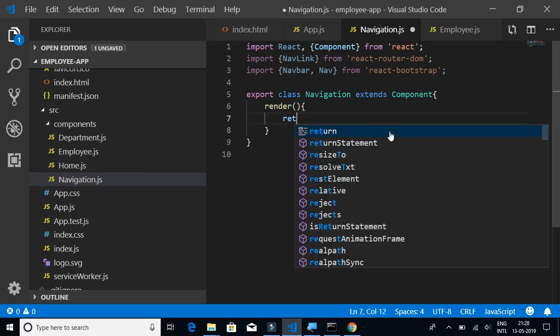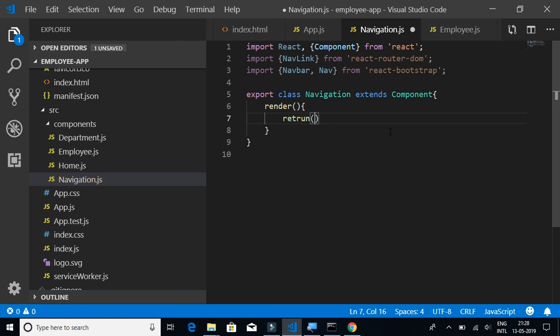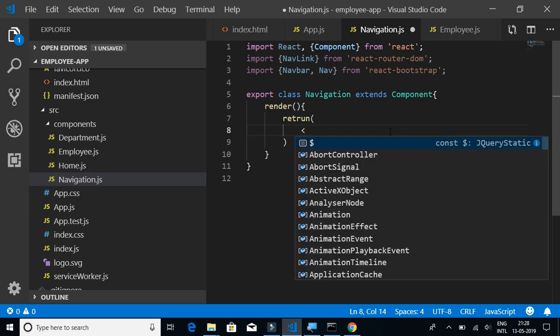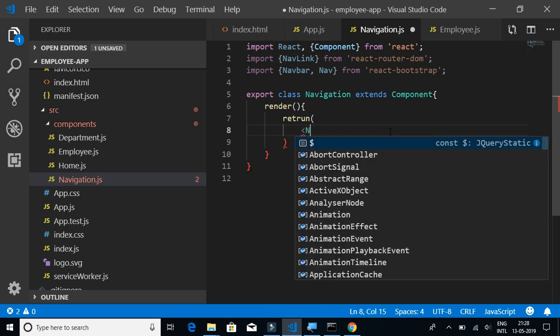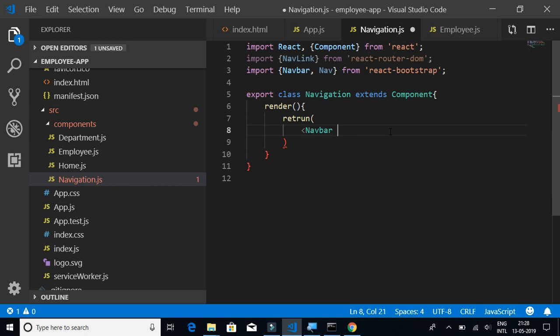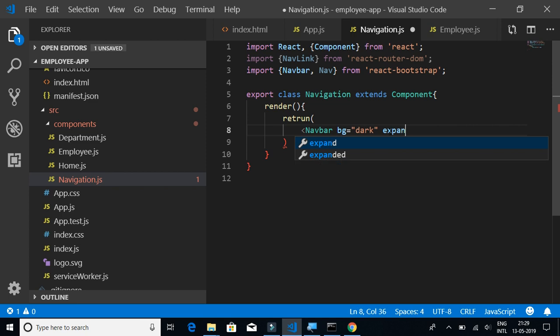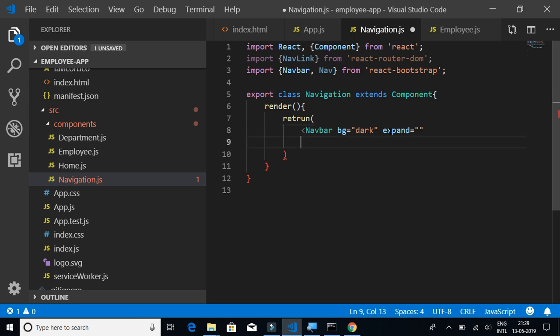What goes inside the render method is the HTML content for our navigation. We'll first have Navbar, background equals dark, and expand equals LG. The expand icon will mostly be large.